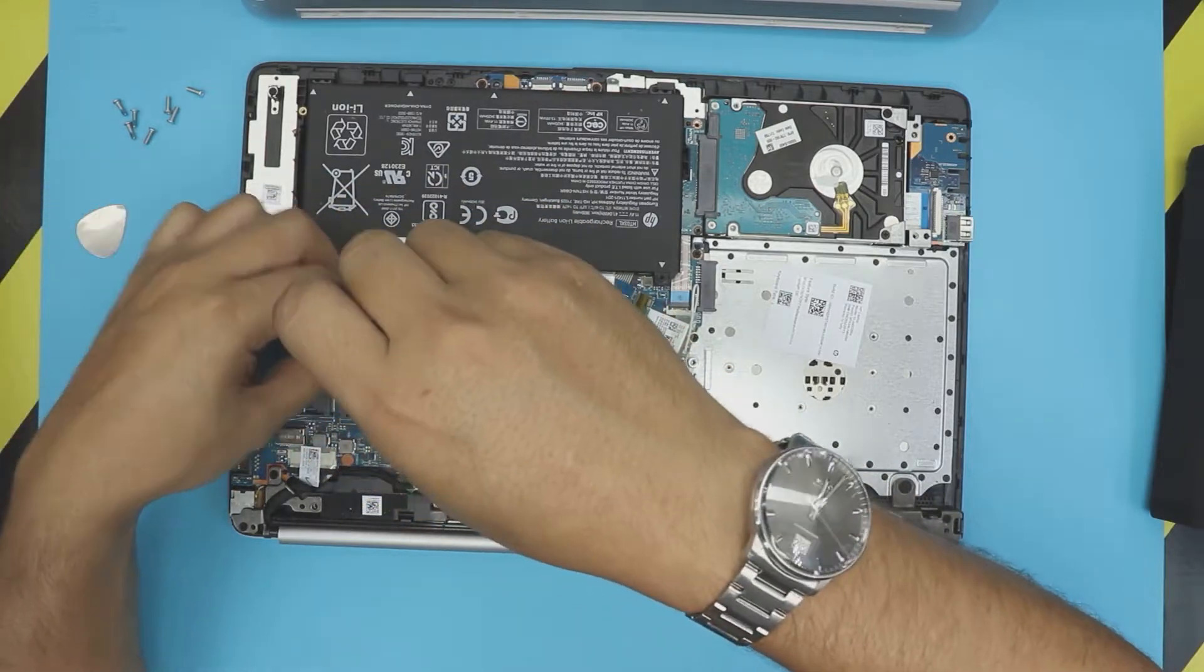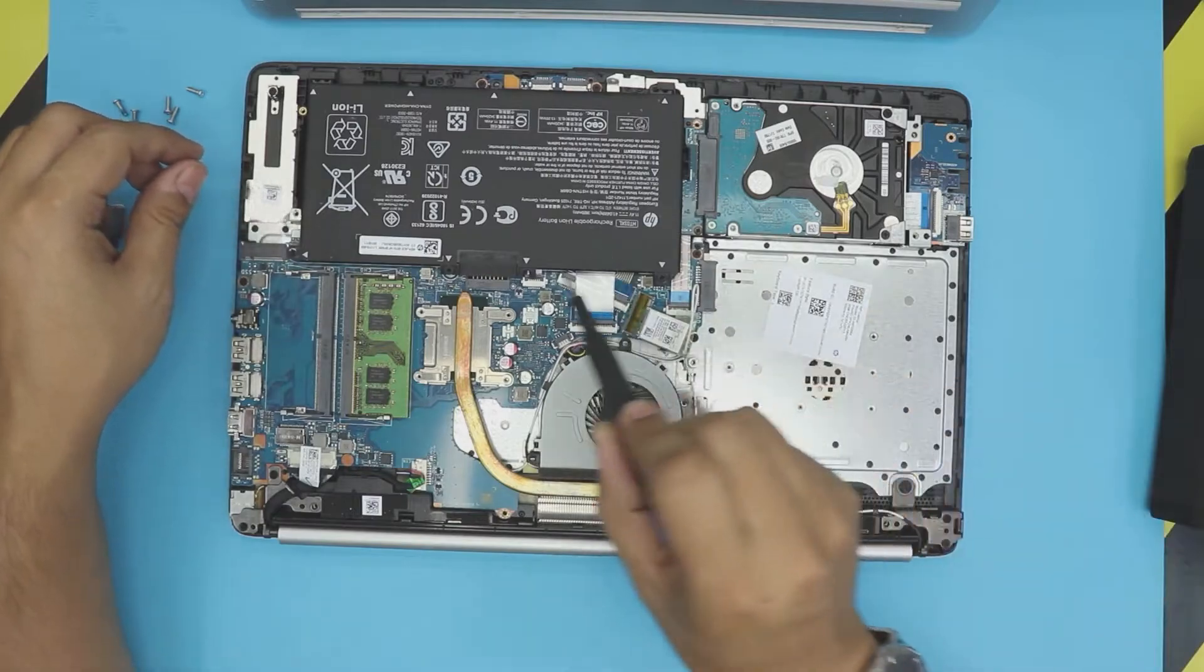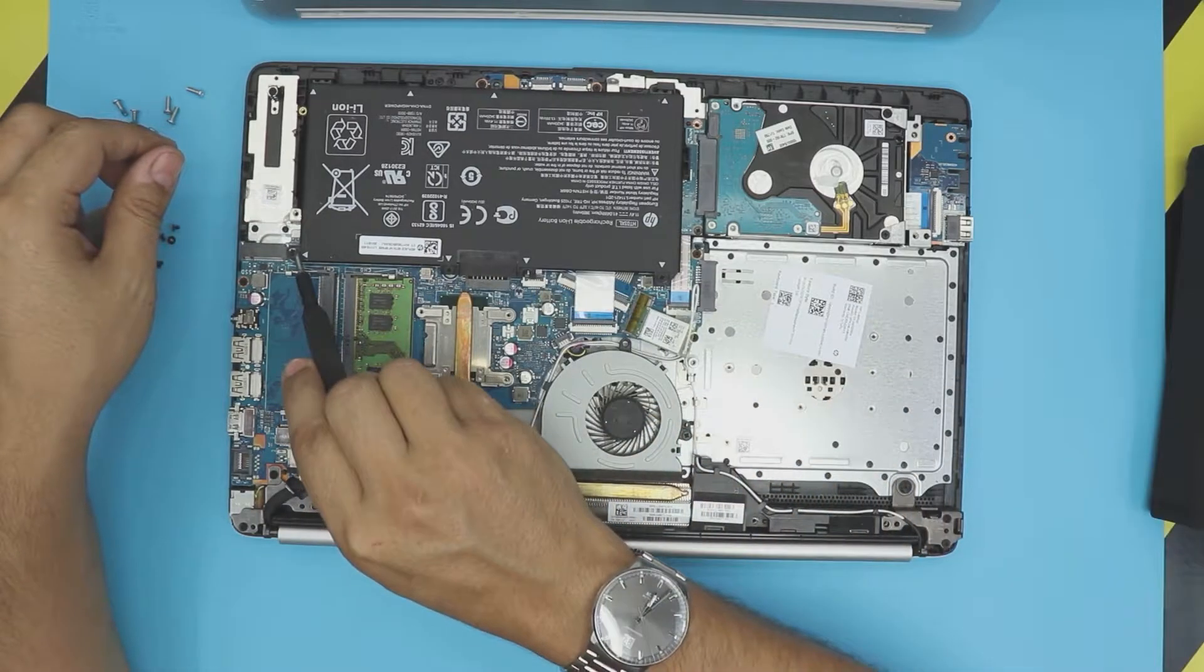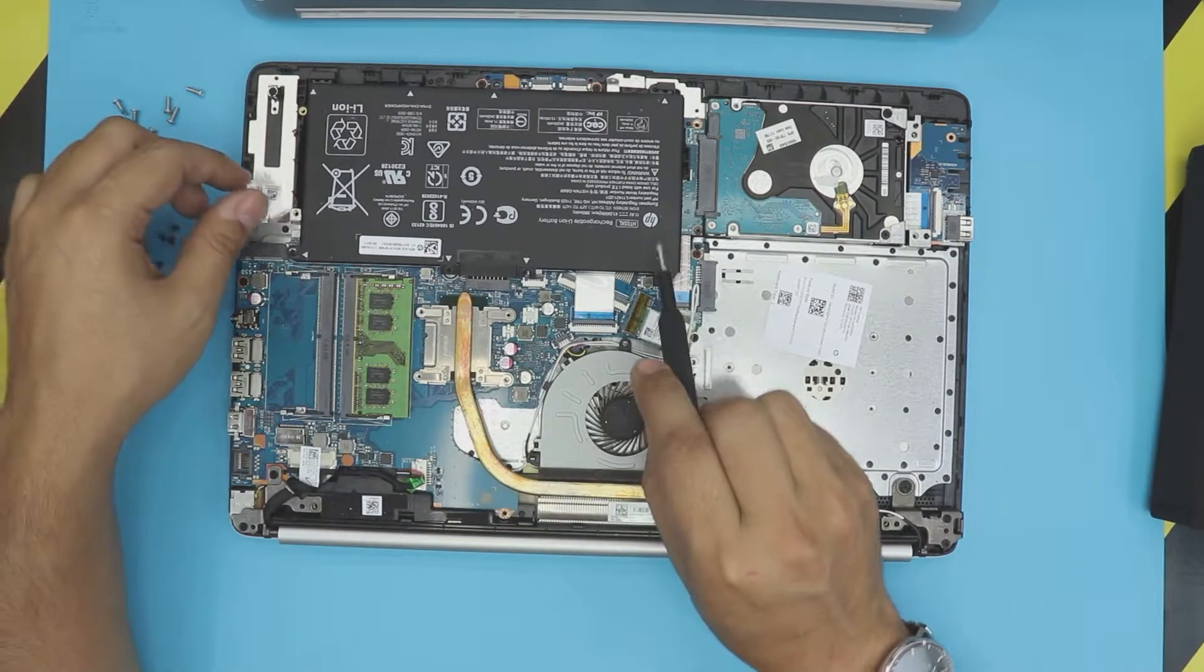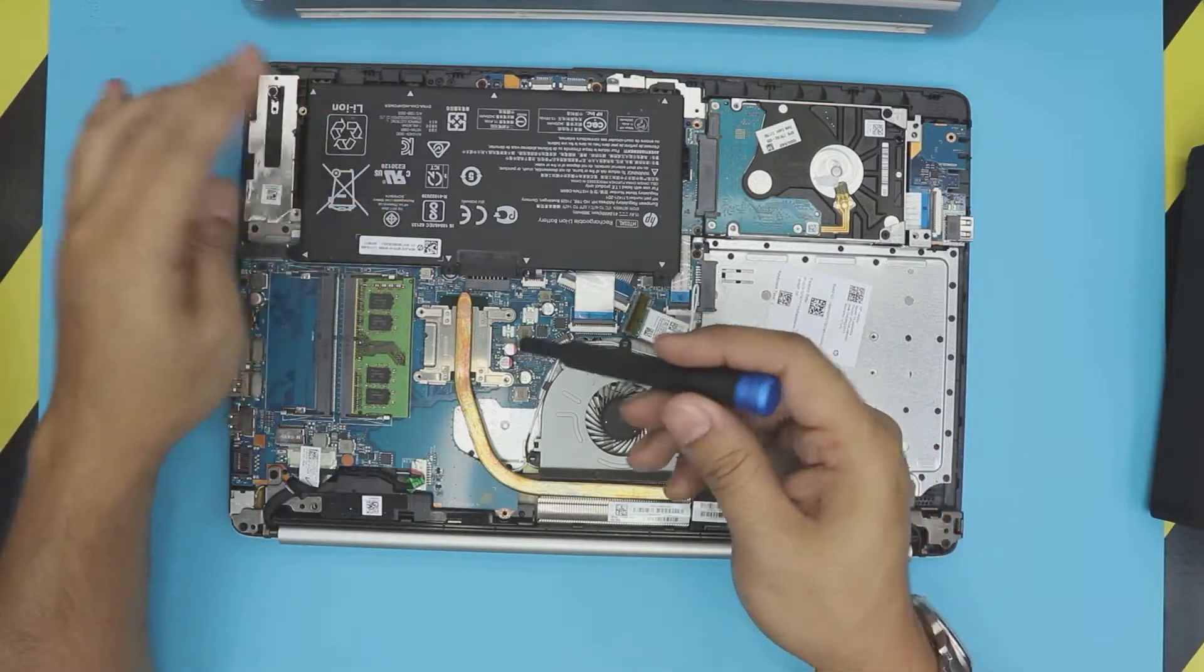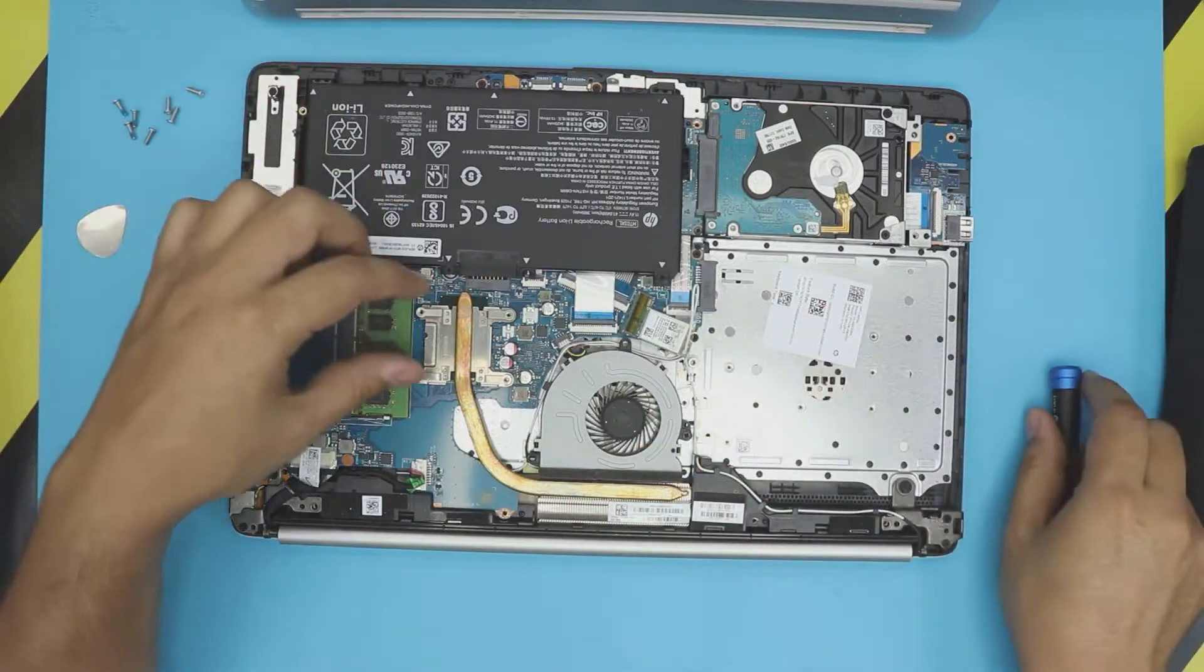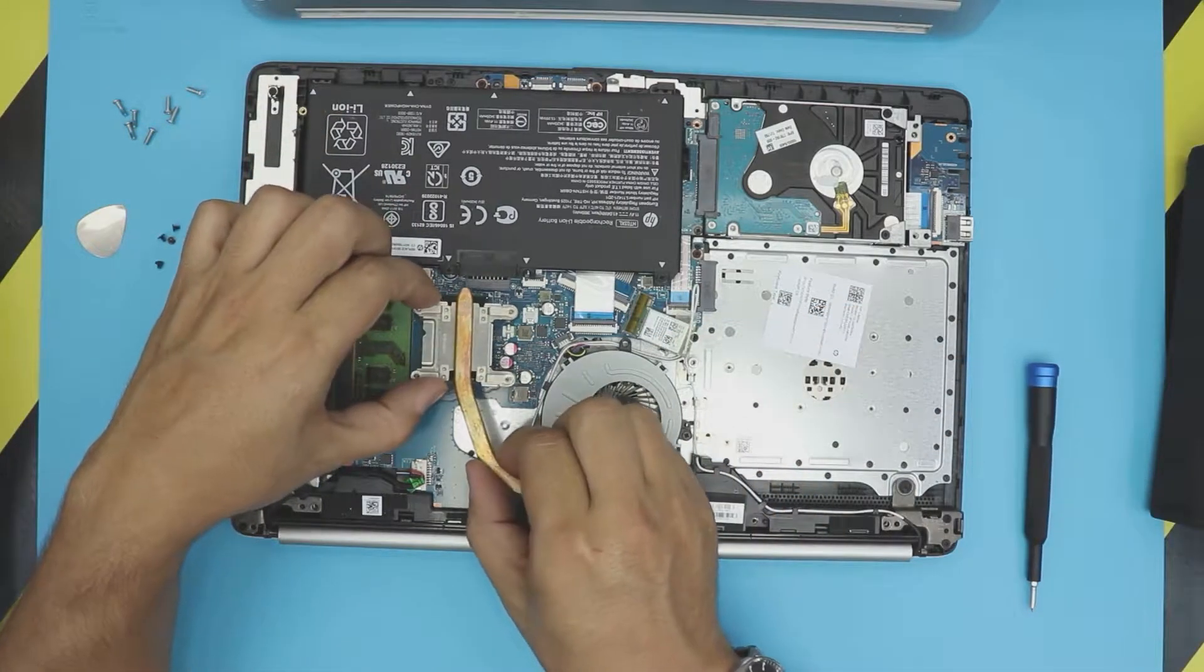You do not need to remove the battery, there's no need. But if you want to, there's one, two, three screws, then you can lift up the battery. But if the power is off you don't need to.